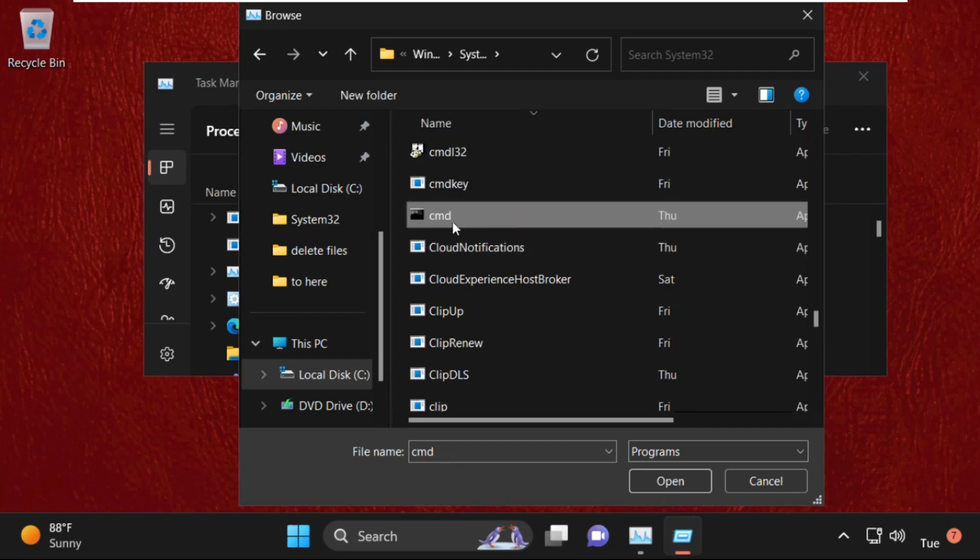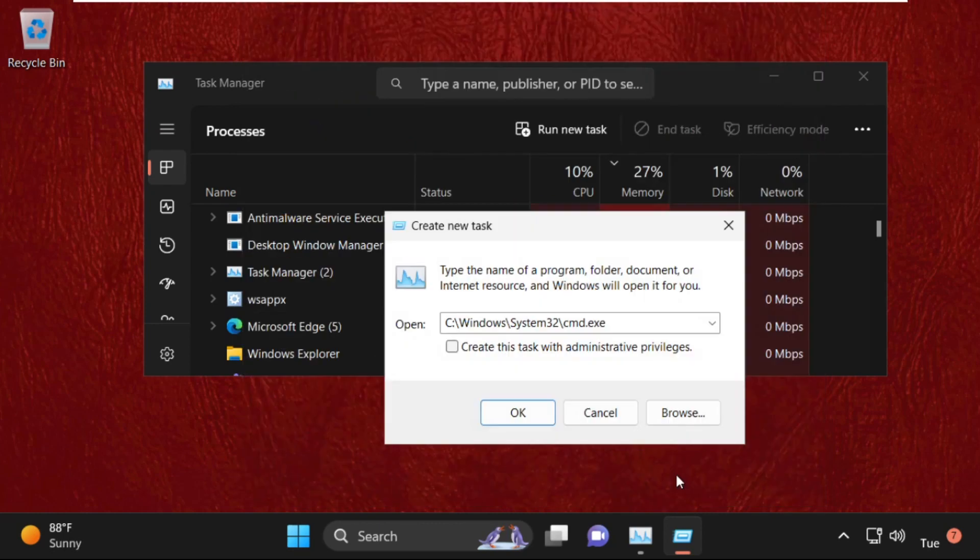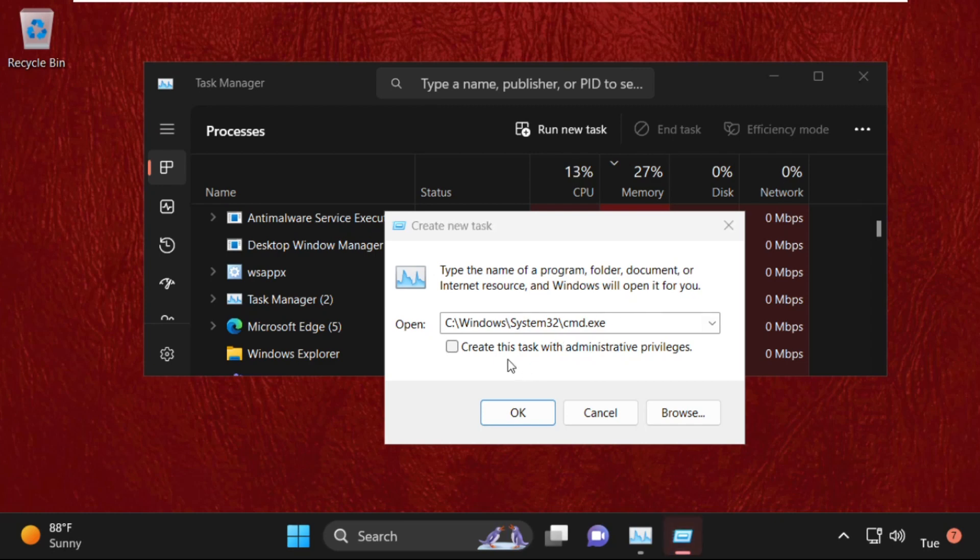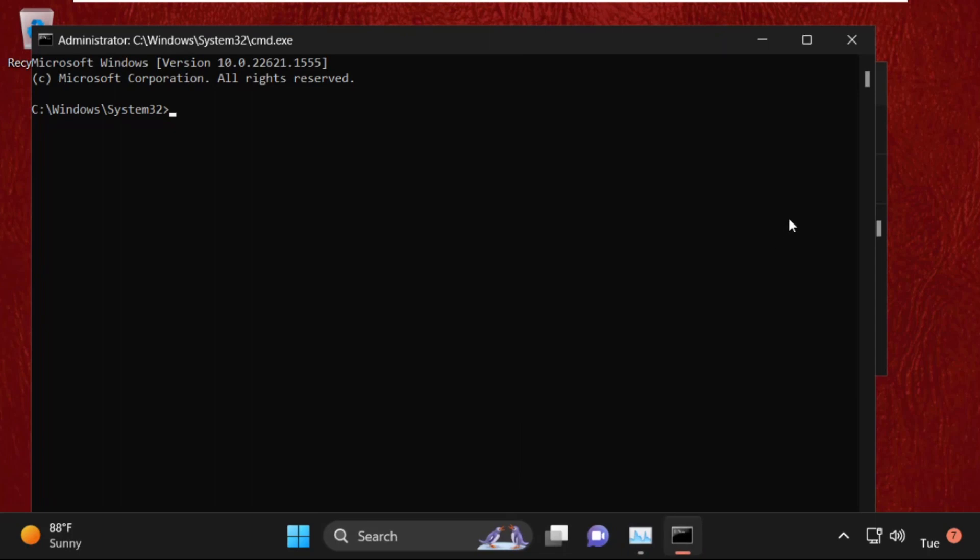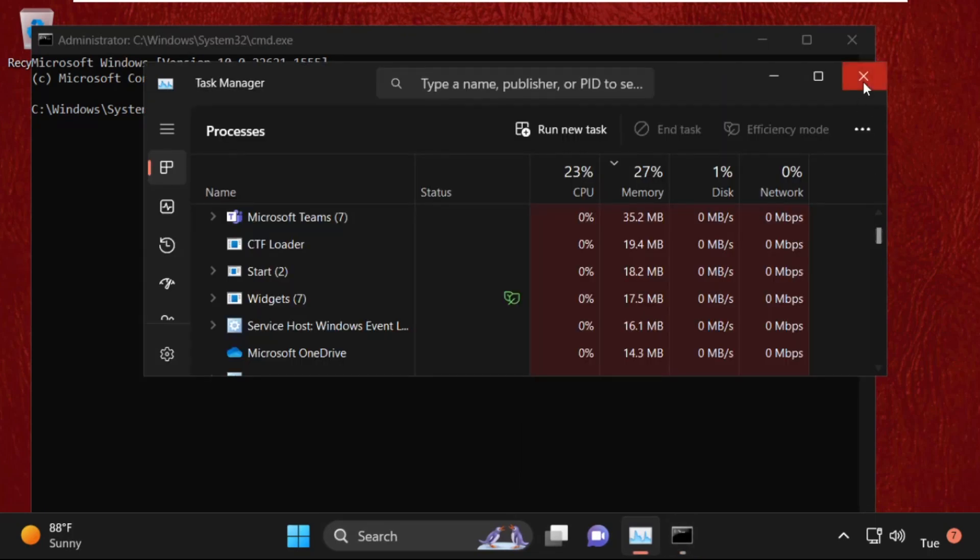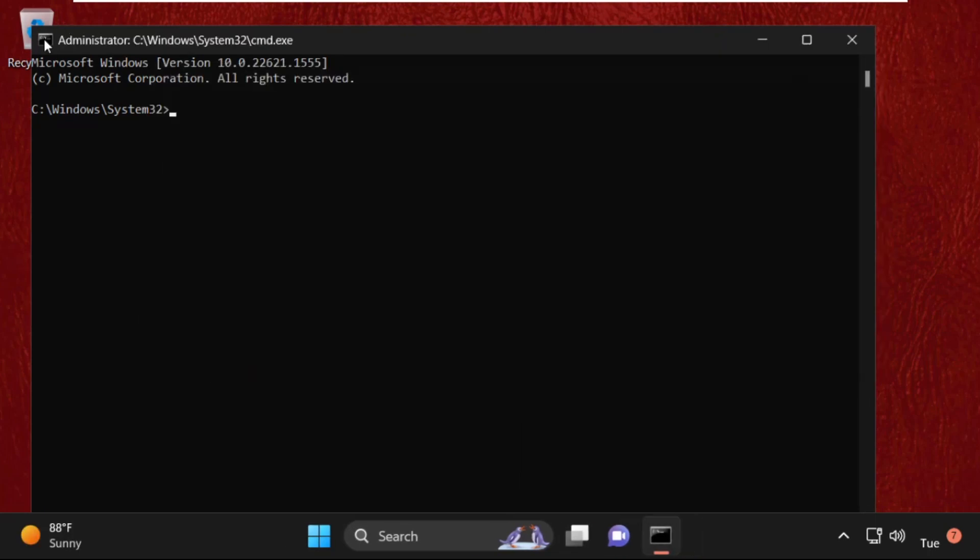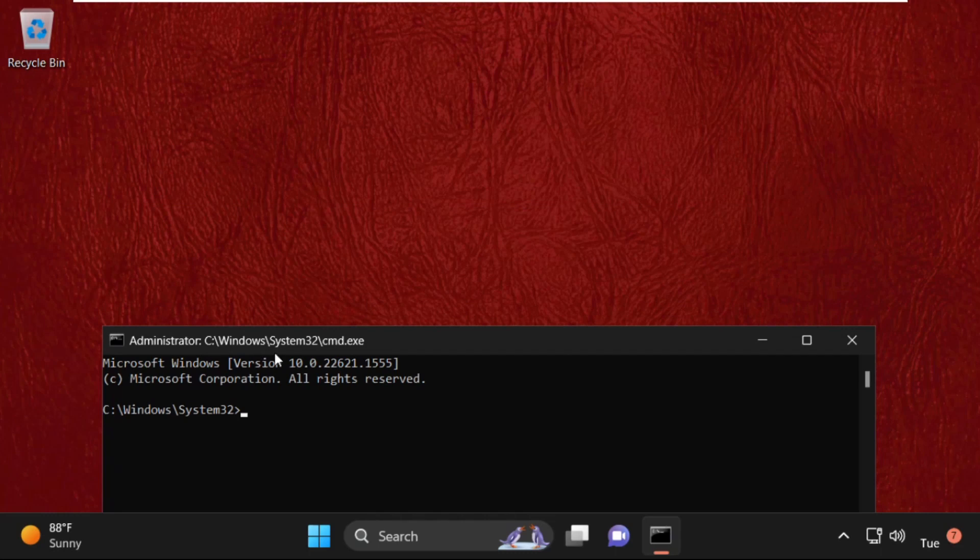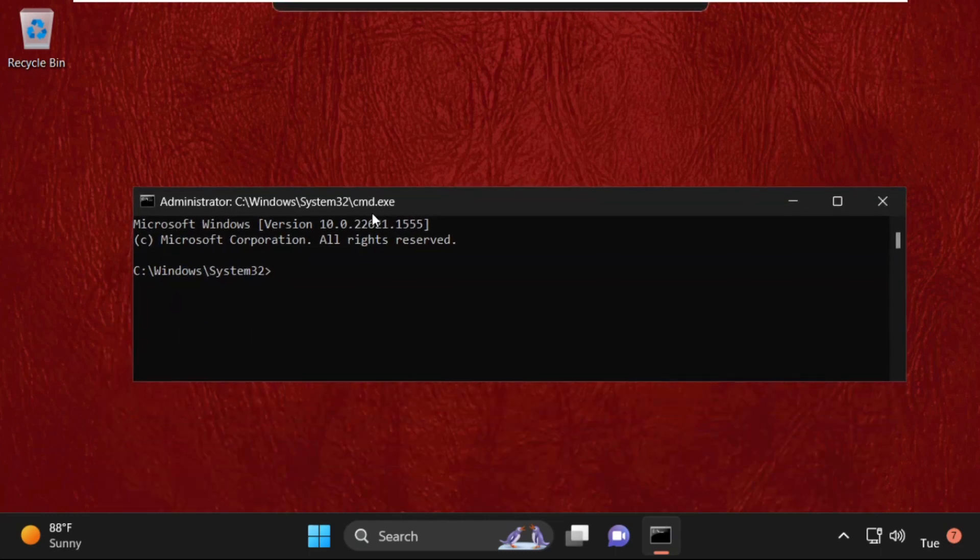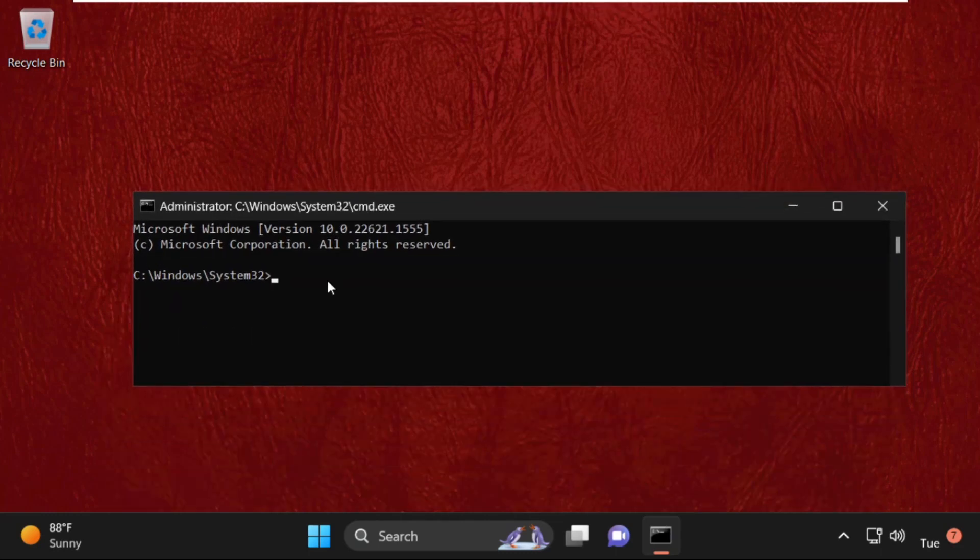Select it and click on Open. Now simply check this box and after that click on OK. Now close this window. So again, we need to execute some commands here. Type all these commands carefully. Firstly, type DISM /Online /Cleanup-Image /ScanHealth.